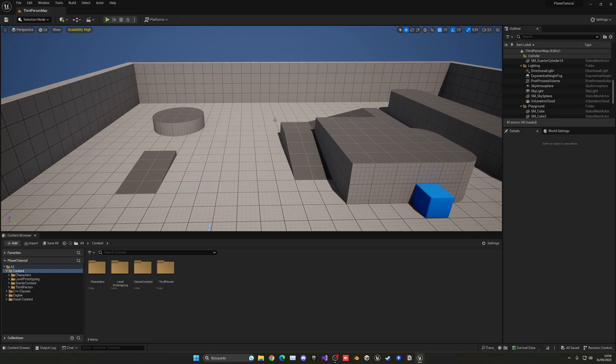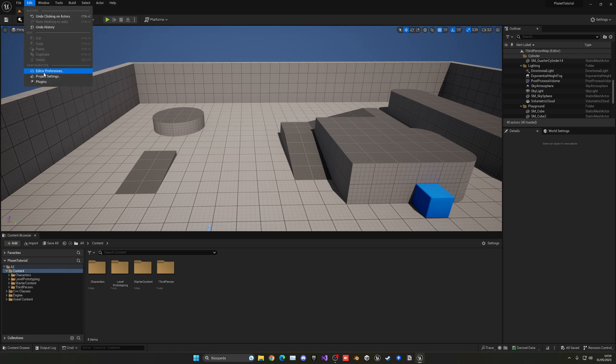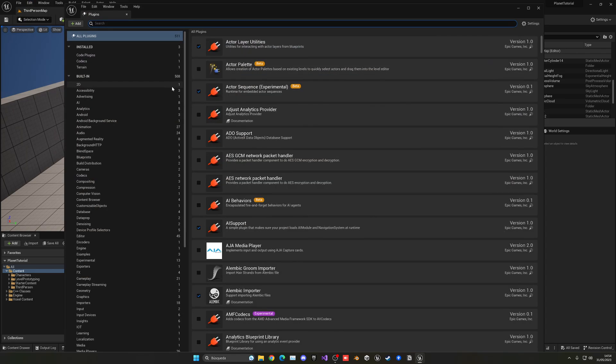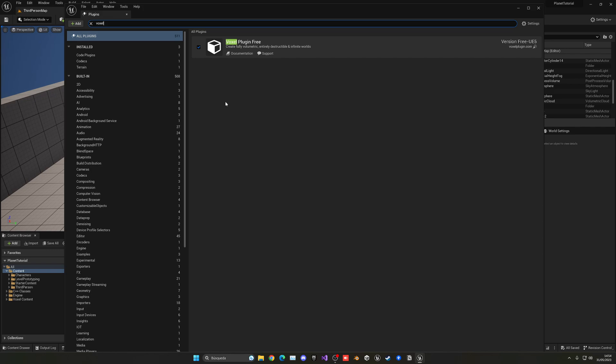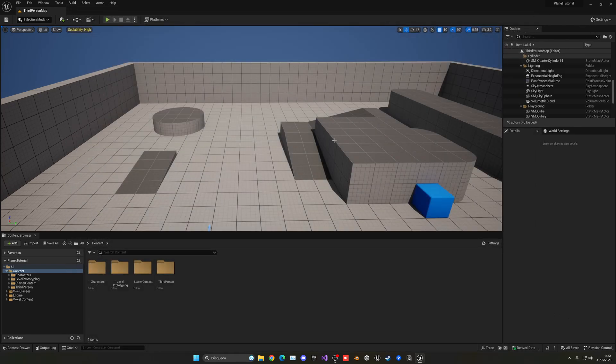So once you have opened your project with that engine version that you installed the plugin on, we want to go up into Edit, go into Plugins, and then search for the Voxel plugin. And then go ahead and enable this. I have already done this, but a pop-up will show up here, sorry, down here. And then you will need to press Restart. So the editor will restart, and now you have the plugin installed.